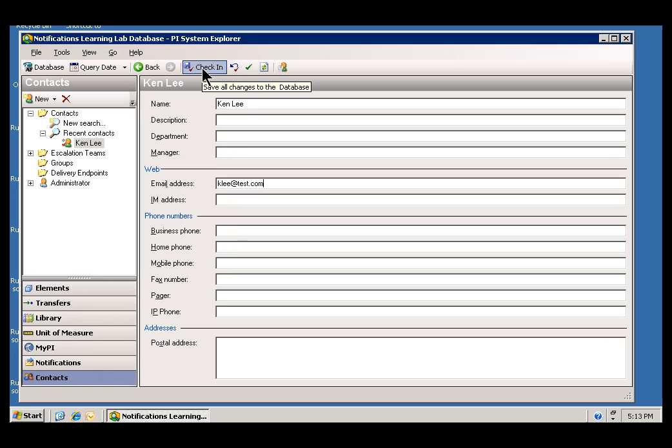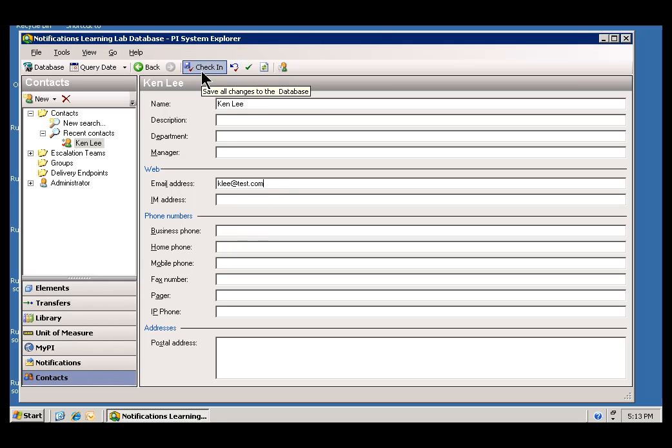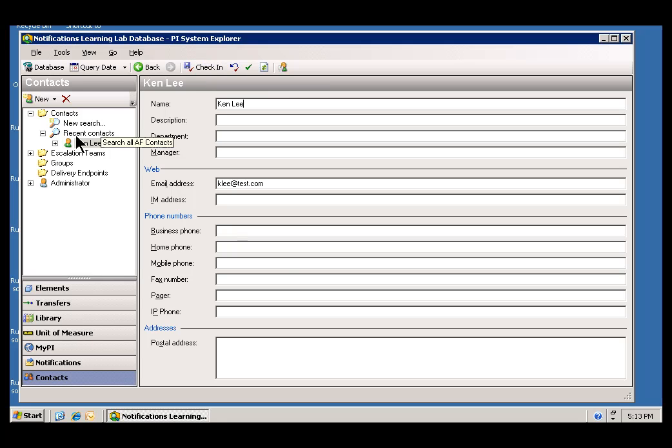You'll notice in this Learning Lab environment, you don't have the ability to go outside the local environment for SMTP. So, you're not going to be able to email yourself a notification. Anyway, I'll go ahead and check this in. And this becomes a brand new Contact.